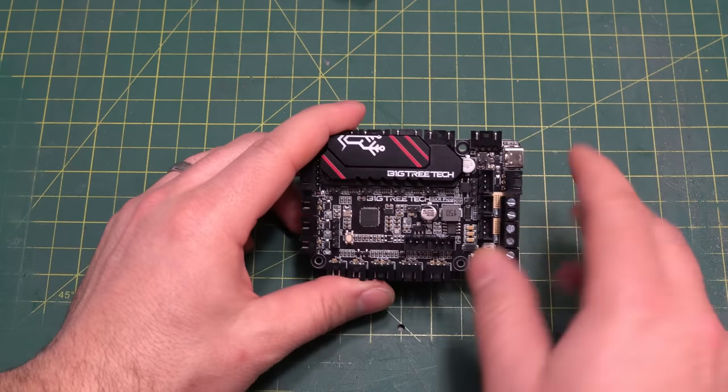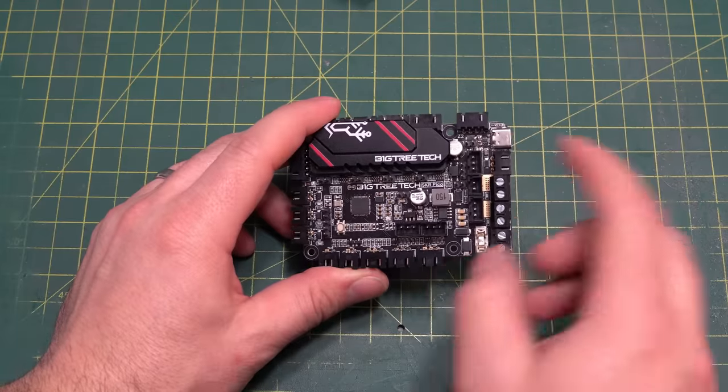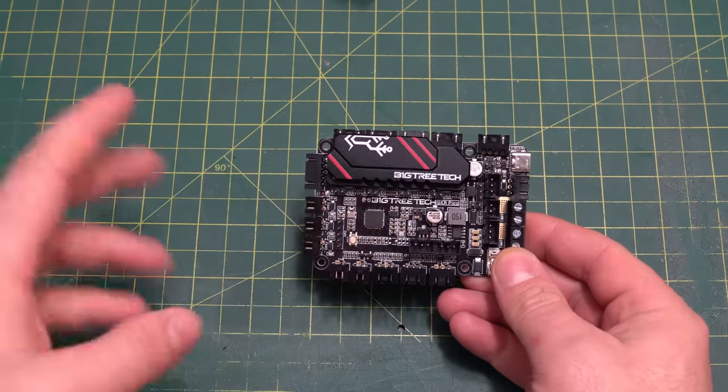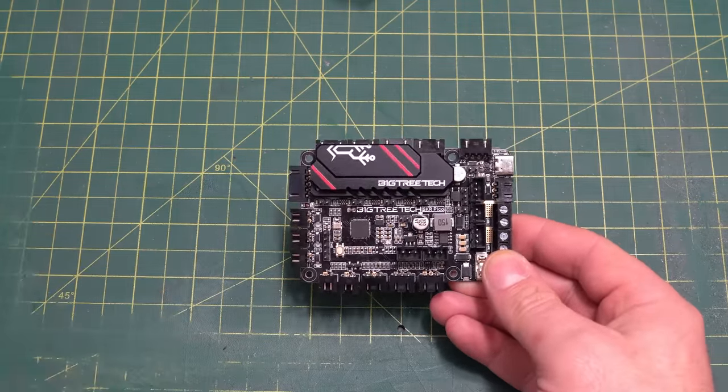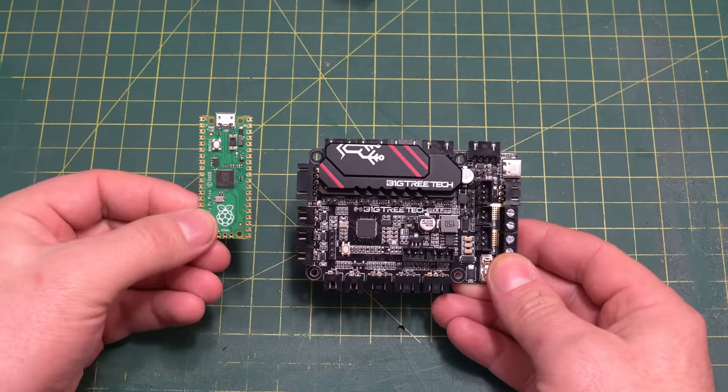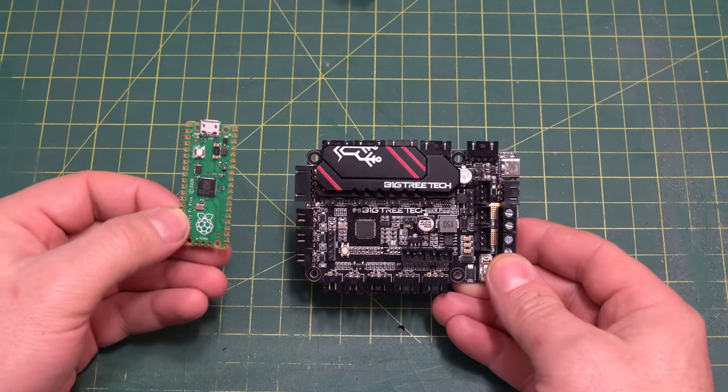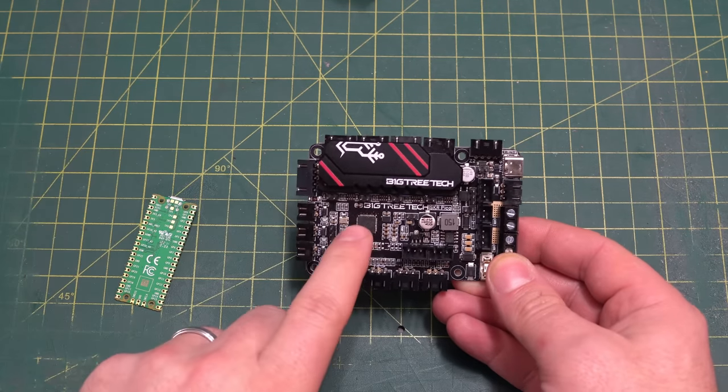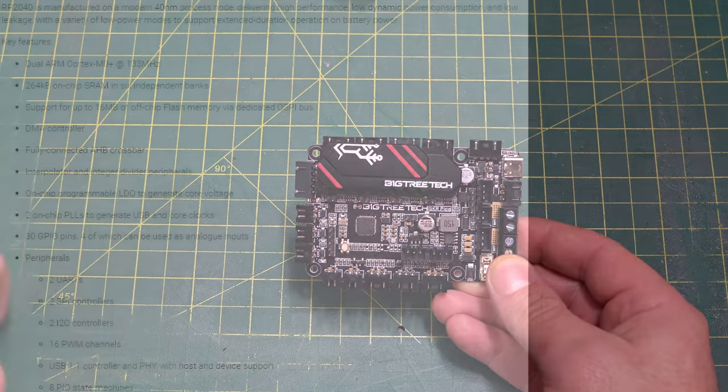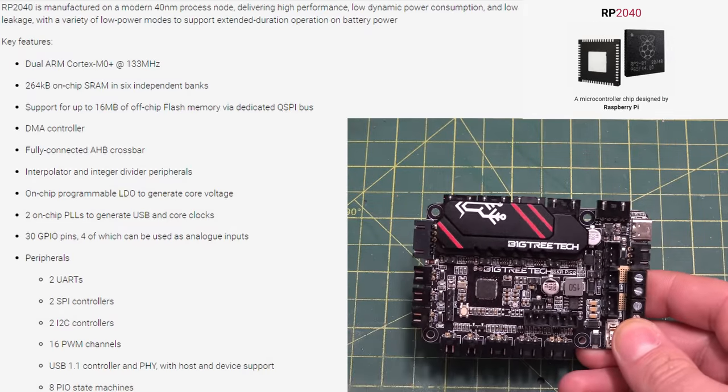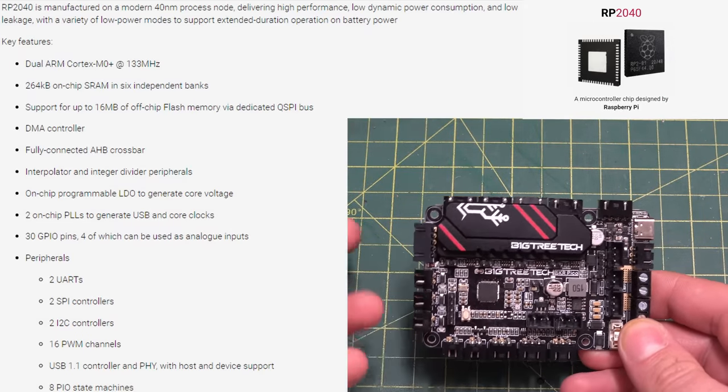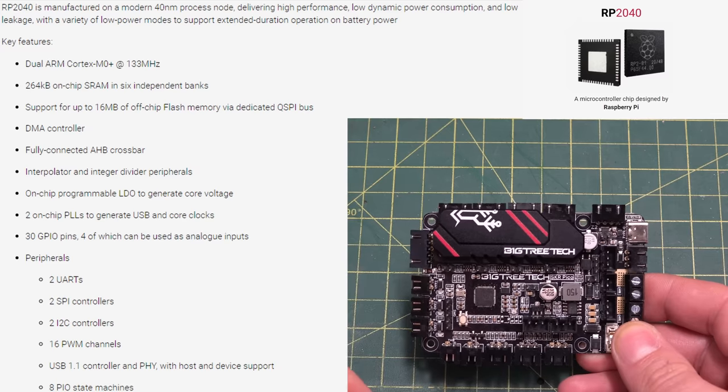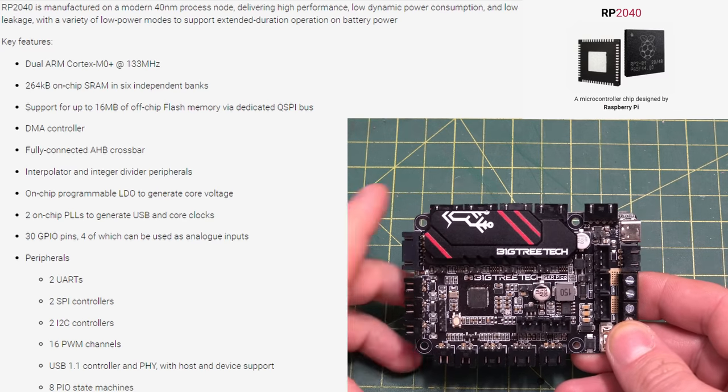So starting off with the brains of the SKR Pico, it's an RP2040. Now, for those that don't know what the RP2040 is, it's actually a Raspberry Pi MCU. In fact, it comes with the Raspberry Pi Pico. So if you're wondering where the name came from, it's not only the size, it also has to do with the controller. What is the RP2040? Well, it's a dual-core ARM Cortex M0 processor. It's 133 MHz. I'll have all the specs on the screen there for those interested.